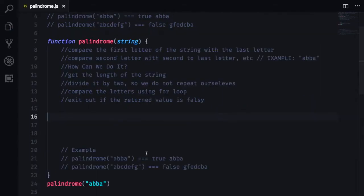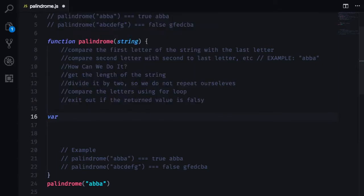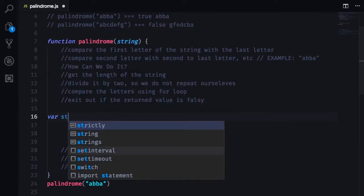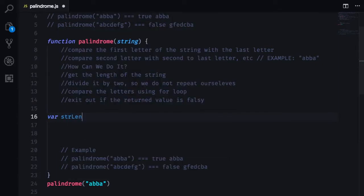So now let's get into code. First, we are going to create a variable and let's call it string length.